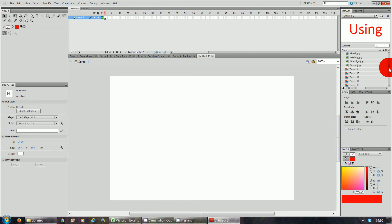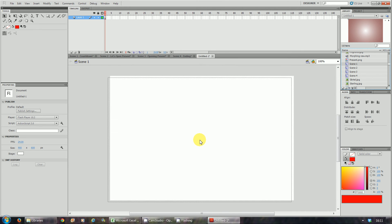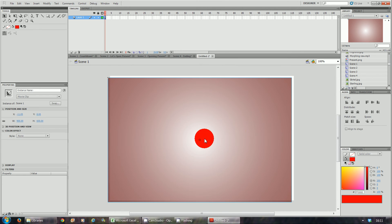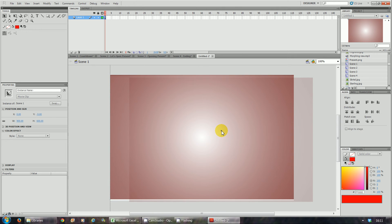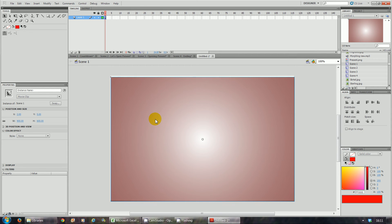Now if you look at your library, all your images and sounds will be there, and you'll notice you've got scene one, two, three, and four. To combine them, get scene one, click on it, and drag it onto the stage. You need to put it in the right location — it needs to be exactly in the center. To get it accurately, click on the X axis and set it to zero and zero. That way you know it's in the right location.